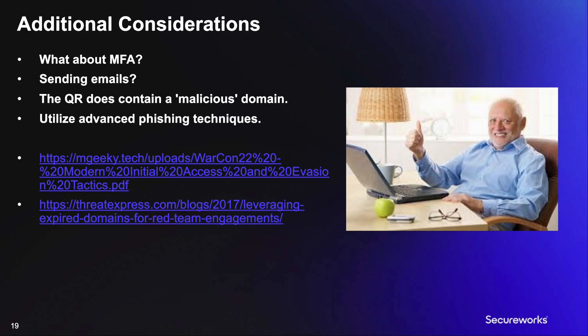Also, be sure you're utilizing all your other good phishing techniques and tactics. And there's some links on this slide for additional resources there.